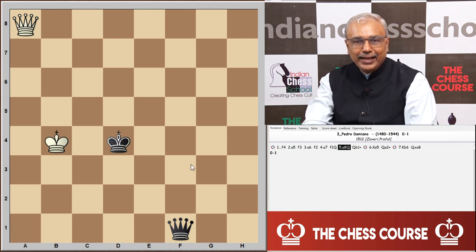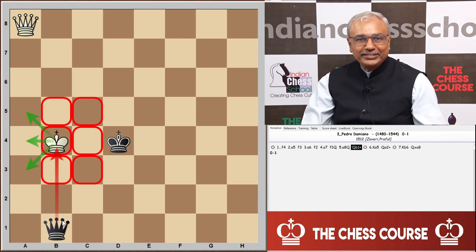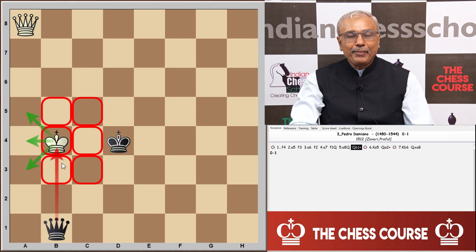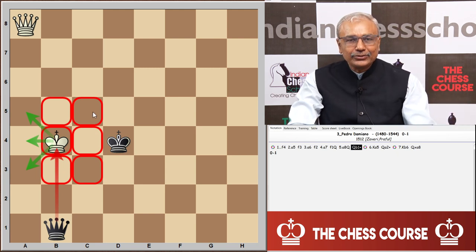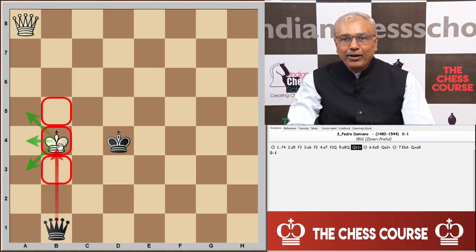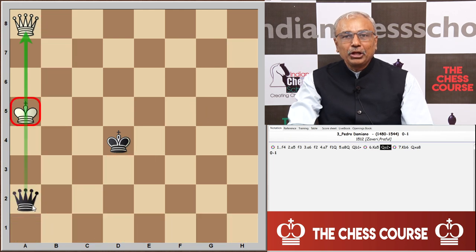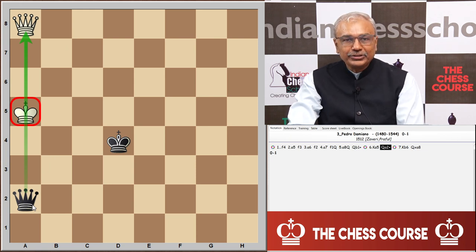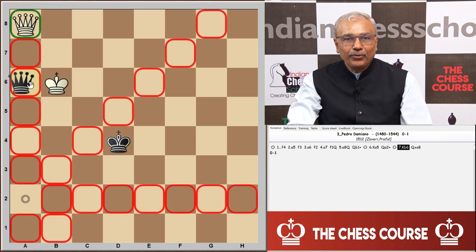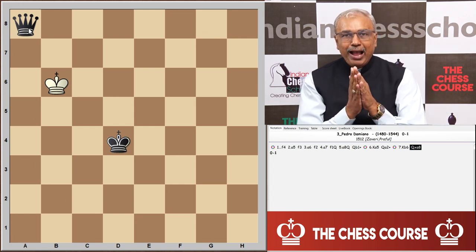But the poor placement of the white king allowed black to bring about a skewer attack. There comes queen b1 check, which forces the king to a5 because it has no access to c5, c4, or c3 — it is only forced to go to a3, a4, or a5. With king to a5, the skewer attack follows with queen a2 check, forcing the king to move away from check to b6, and now black is able to win the queen.